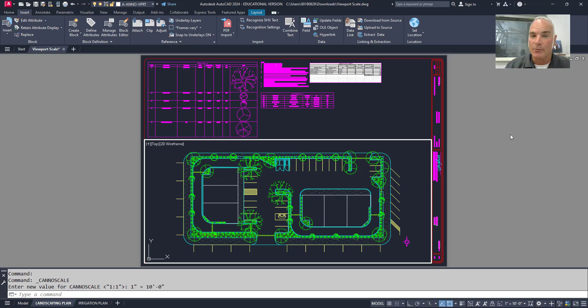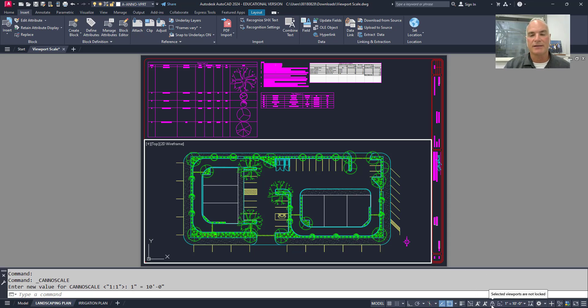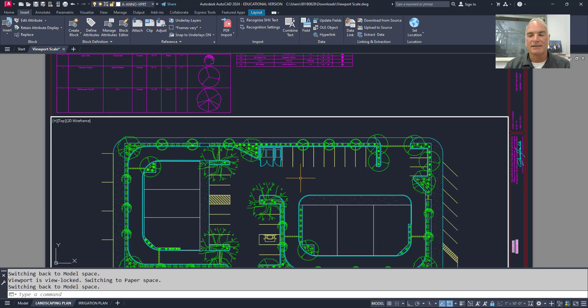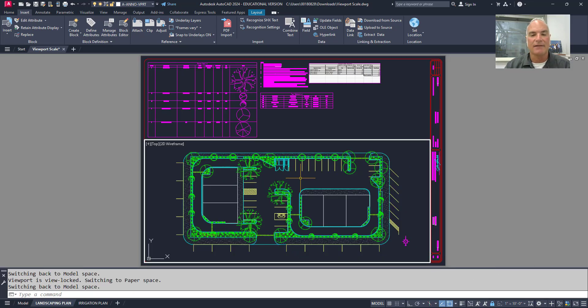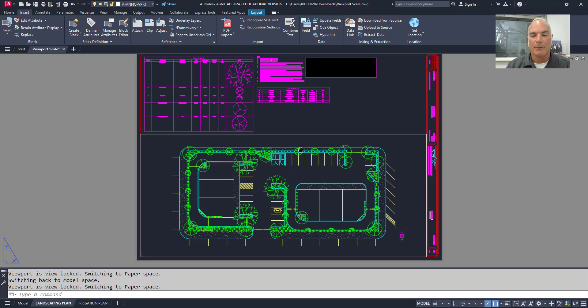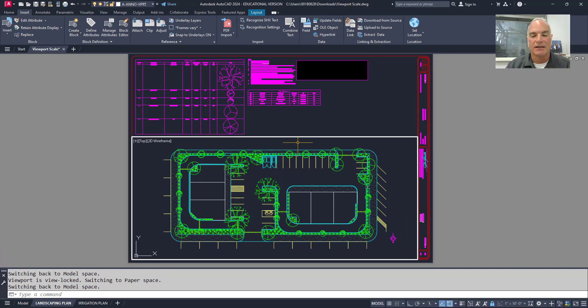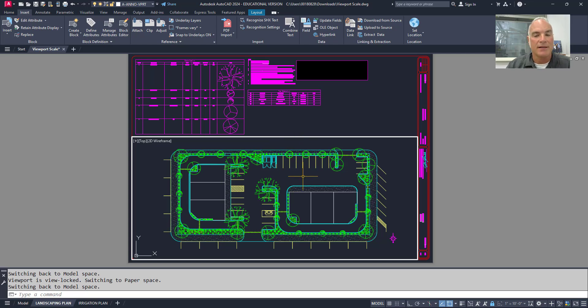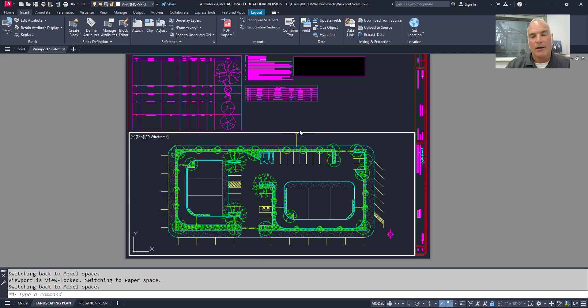The last and probably one of the most important things that you want to do, is you want to come down here and you want to lock this viewport. Okay. Locking the viewport prevents you from accidentally scaling and changing that viewport scale. You can't pan around. It's going to lock it the way it is. You could still draw and erase and do all that kind of stuff. You just cannot change the scale or actually what's seen through that viewport.